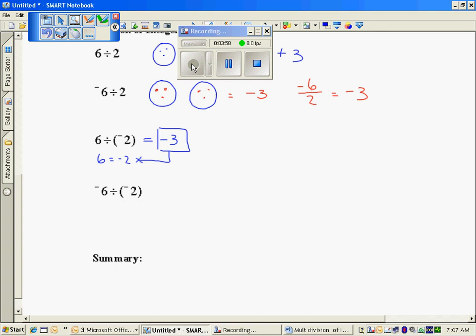Reversing it: negative 3 times negative 2 is positive 6. I'm going to use the same approach for the last one. I'm asking myself: what number times negative 2 is going to give me negative 6? That number needs to be positive 3.